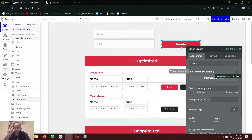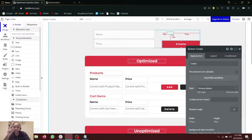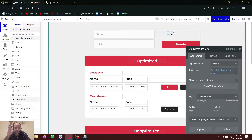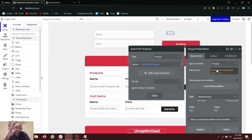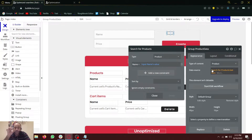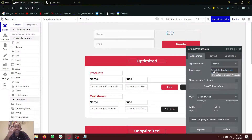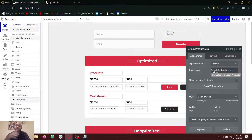Instead of that, a better approach is to place an empty invisible group somewhere on the page, and we search for that specific product in the database with the condition that the name equals the input name's value, and we find the first or last item. If a product of this name already exists, this group will have a data source. If it doesn't, it will be empty. So instead of searching the database on workflows, we search it on a group and add the conditions on top of it.